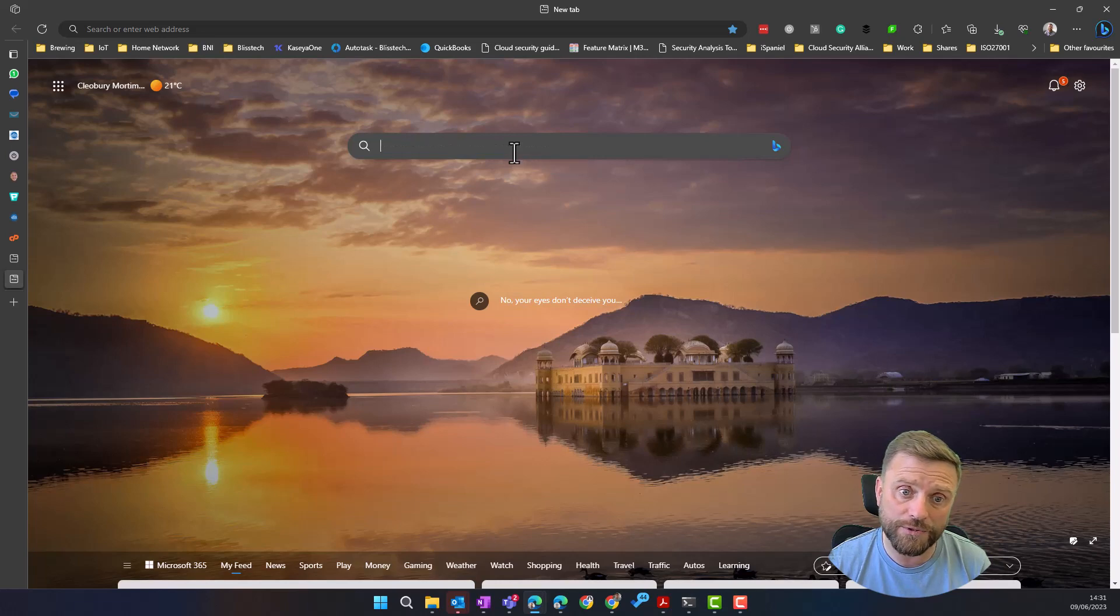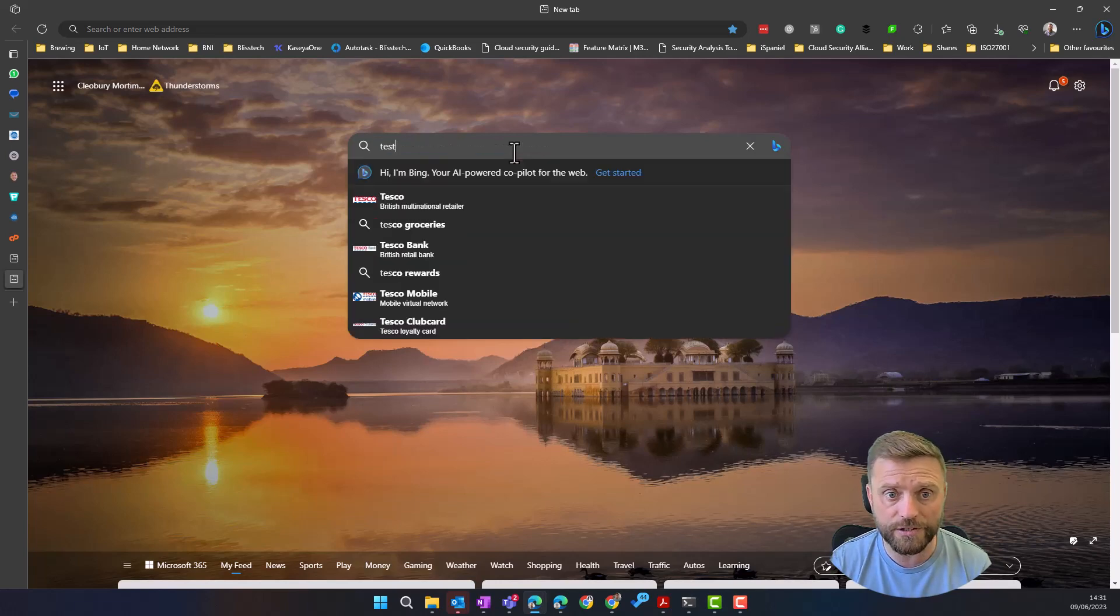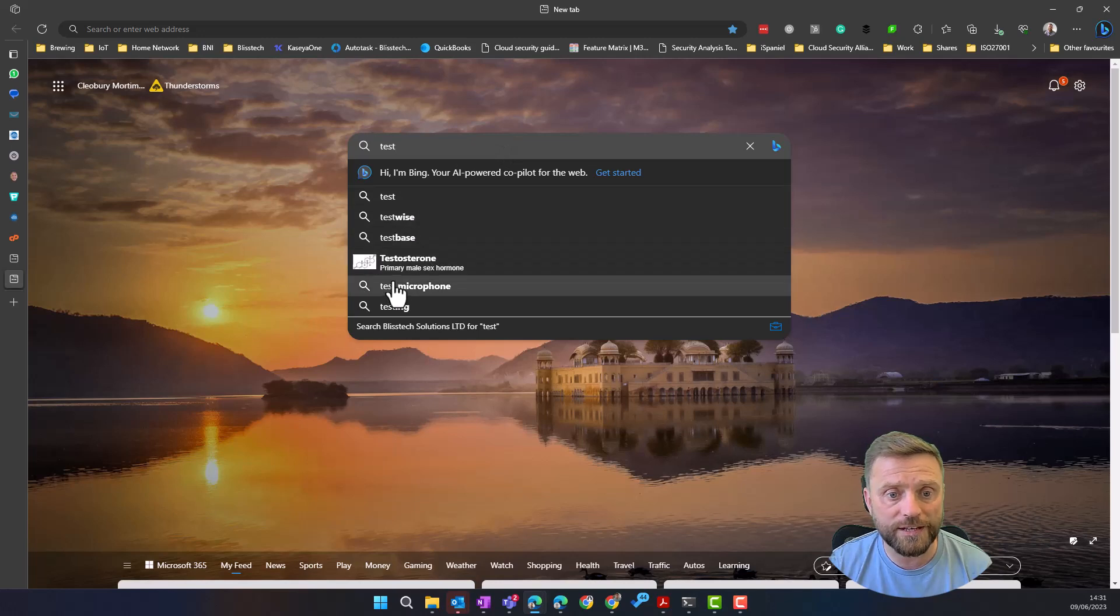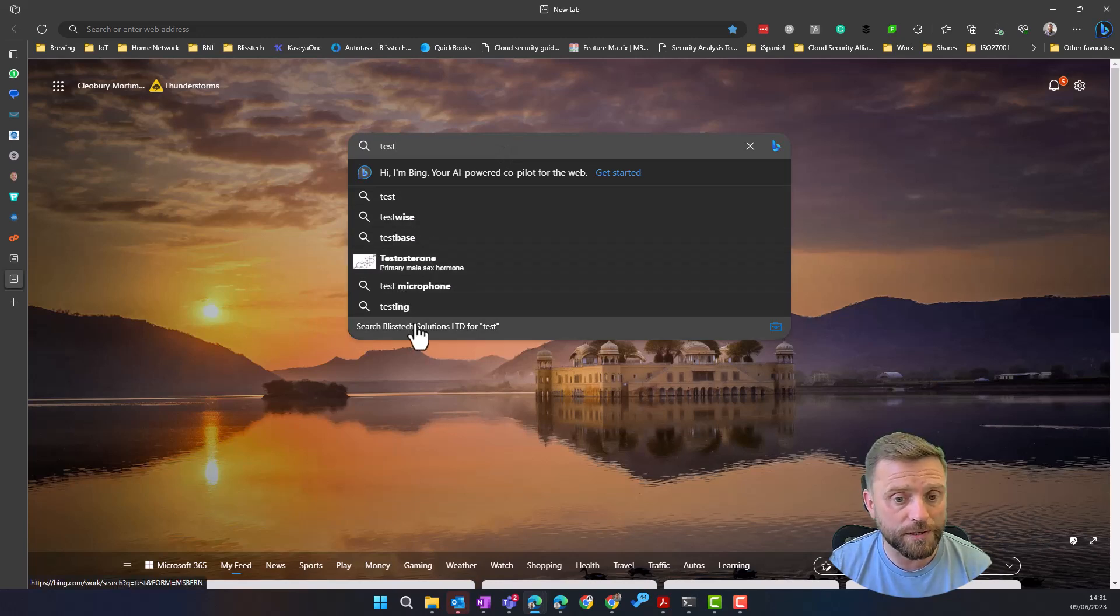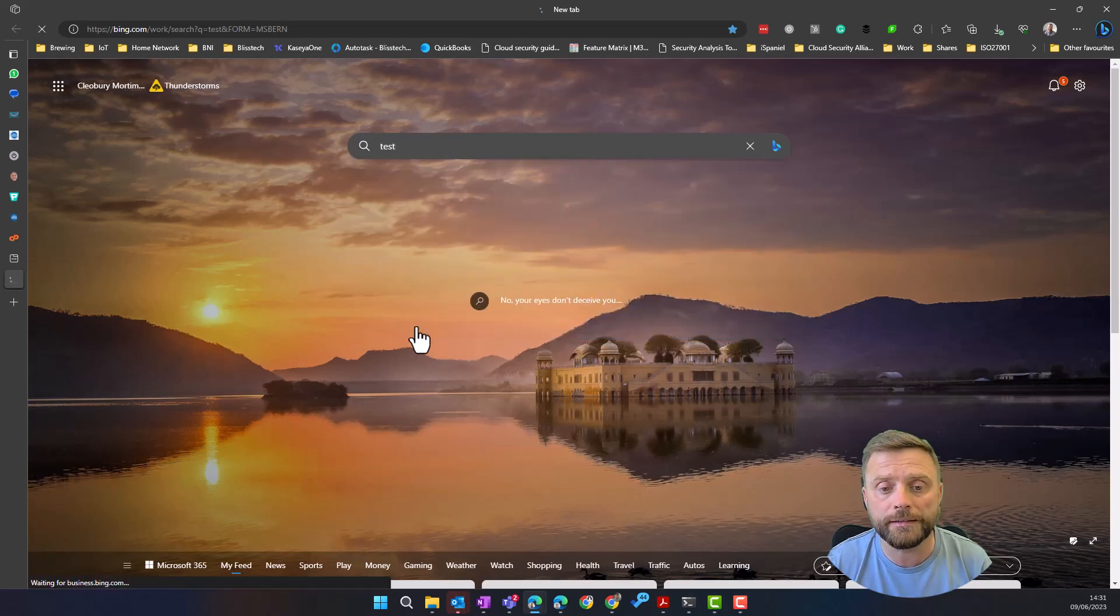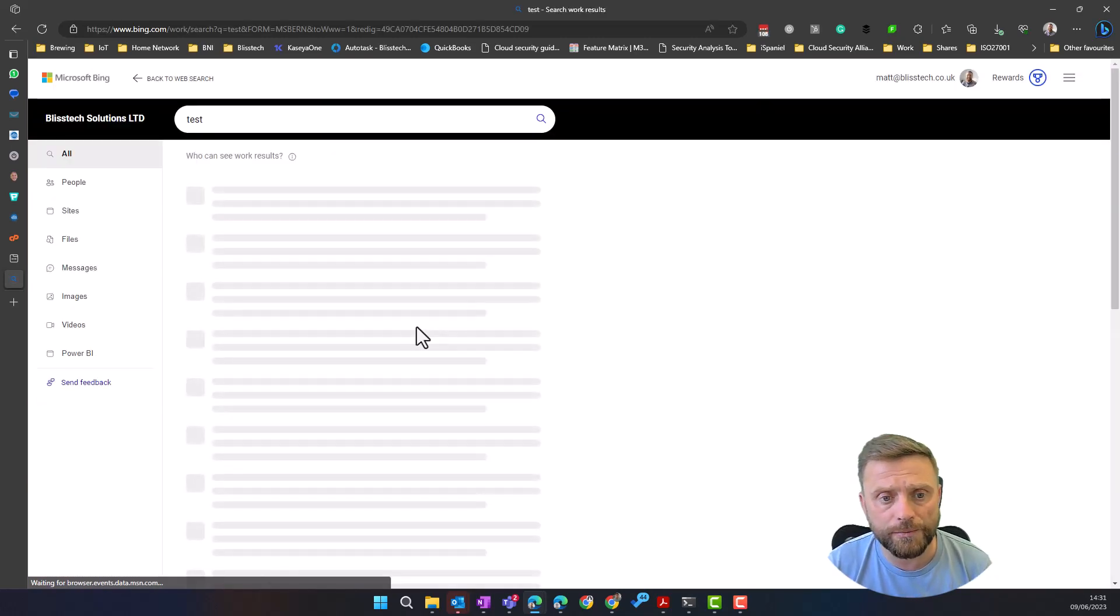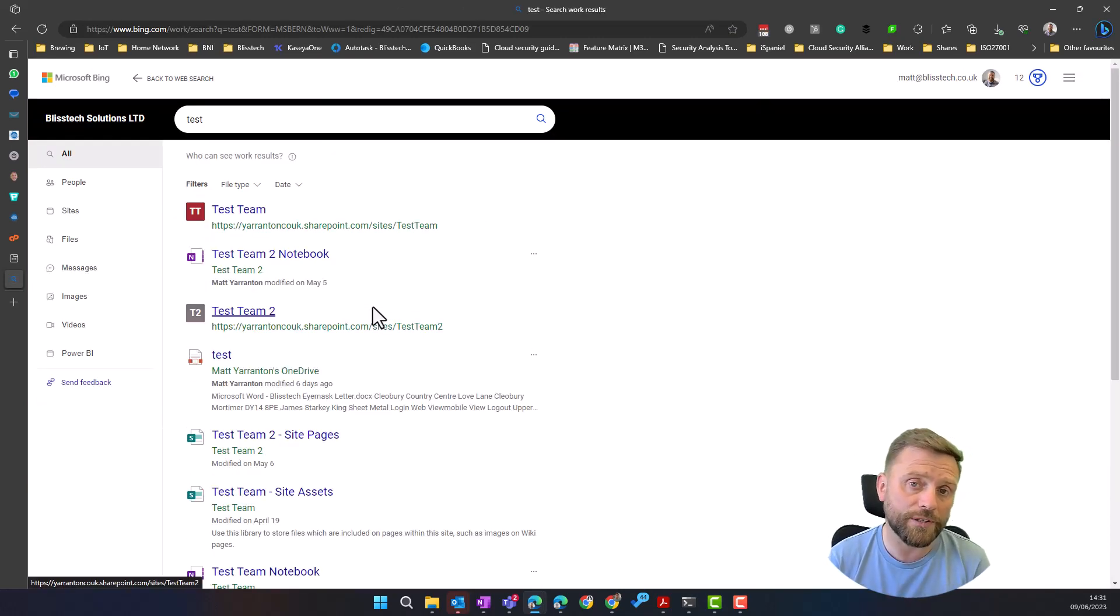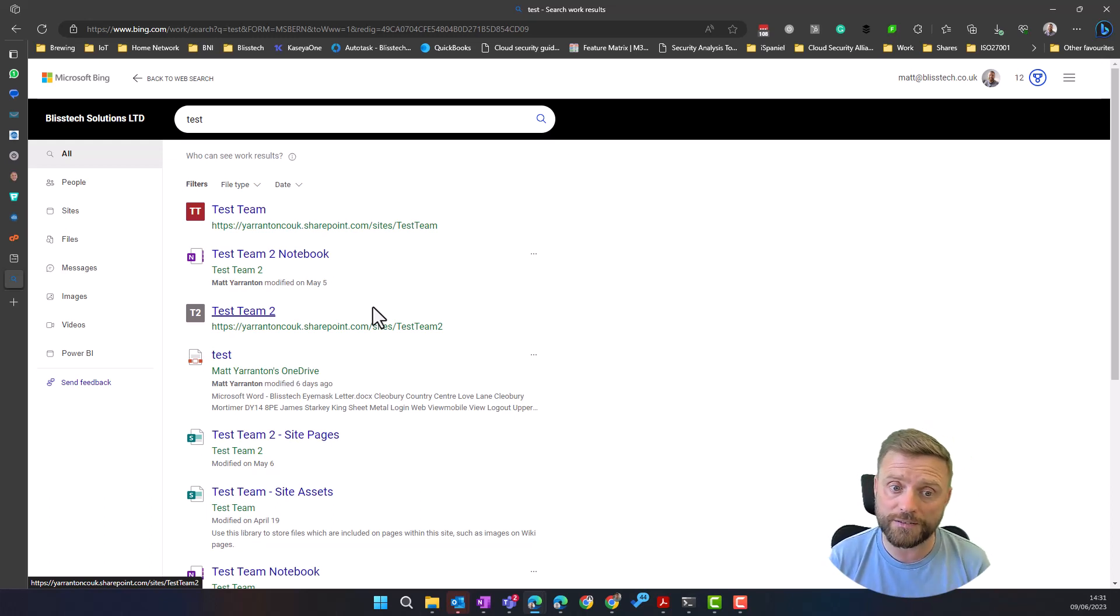If I go to here and type test, first of all it's giving me the web results, but at the bottom here you can see search Blistech Solutions or your company. So if we click on that, it will show us all of the results for everything that's stored within Microsoft 365 that I have access to within the business.